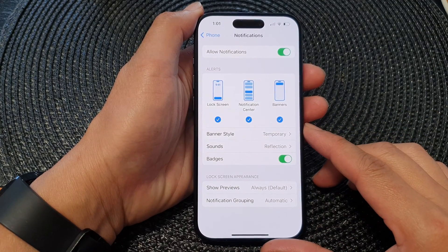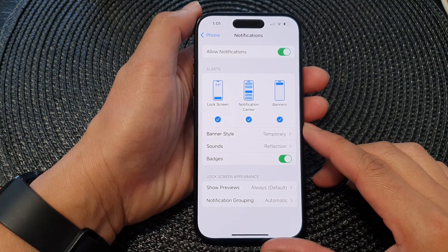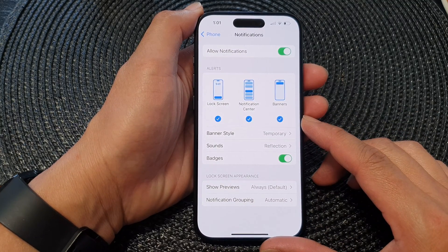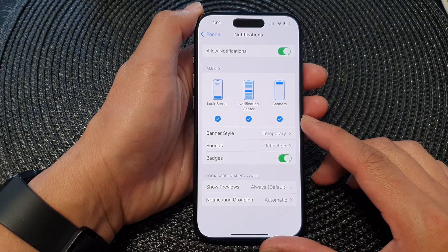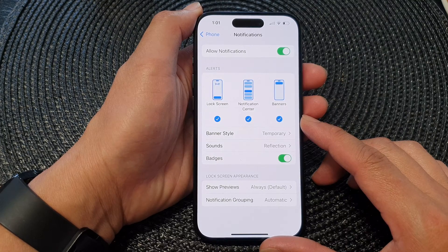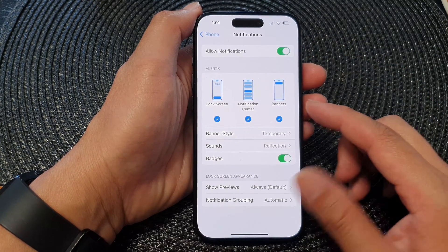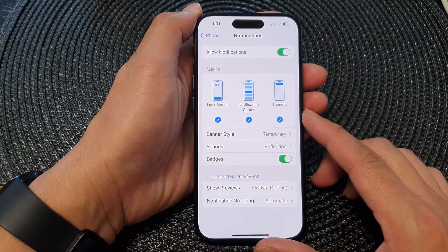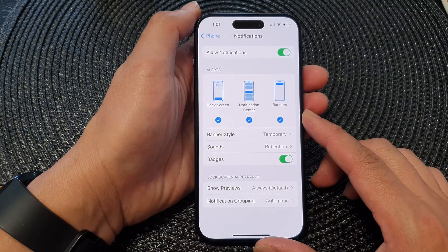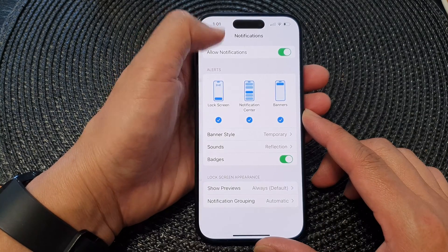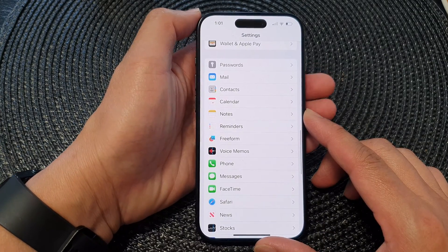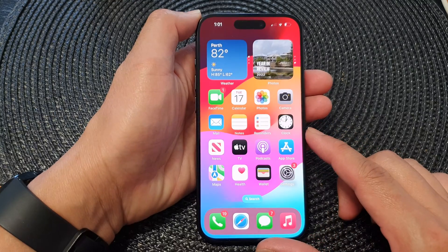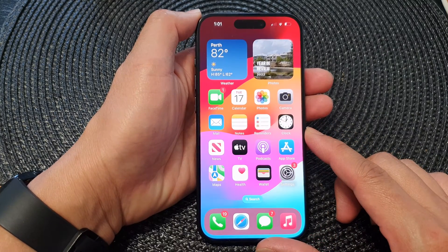Hey guys, in this video we're going to take a look at how you can enable or disable phone notifications alert banners on the iPhone 15 series. First, let's go back to the home screen by swiping up at the bottom of the screen.